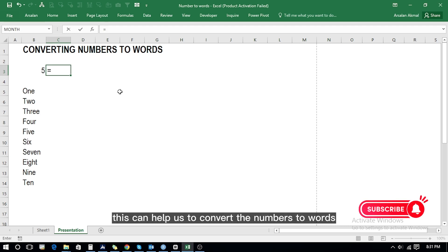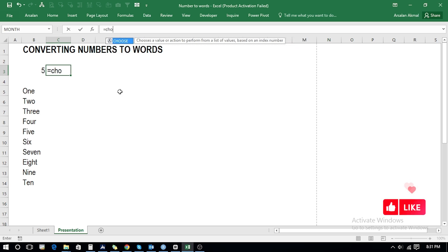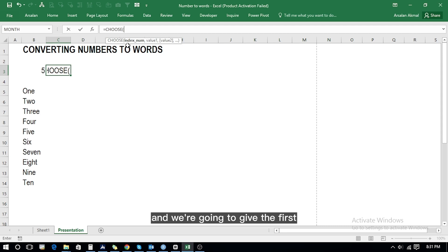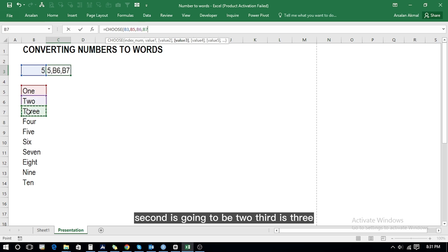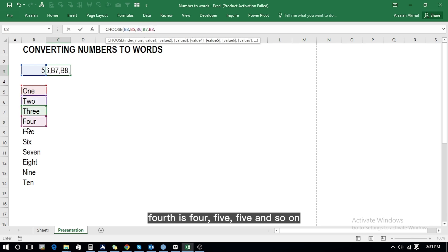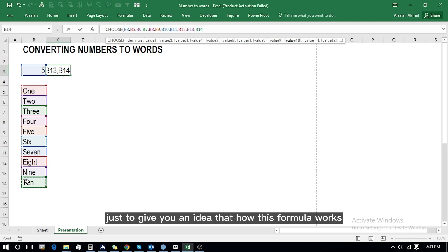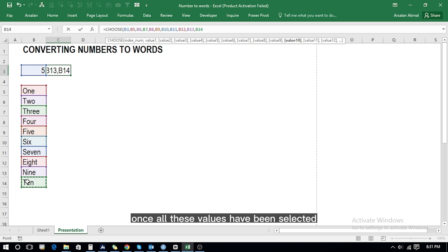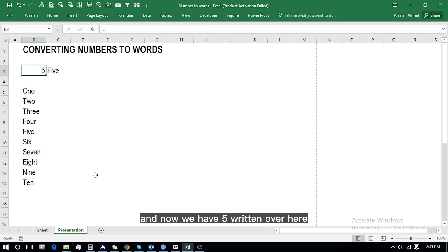We're going to see how this can help us convert numbers to words, but we'll also see its limitations. Select CHOOSE from here and give the first argument as the index number, which is this cell. Now give the values: the first value is one, second is two, third is three, fourth is four, fifth is five, and so on. We select all of these values and close the brackets and press Enter — and now we have five written here.